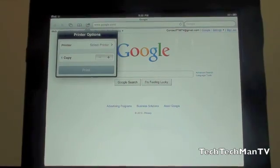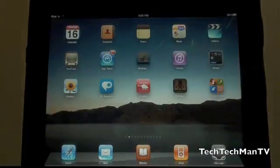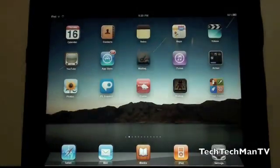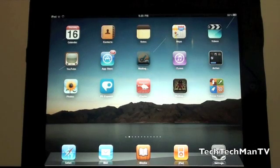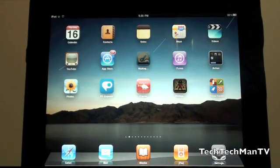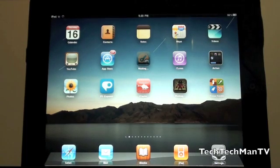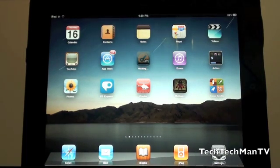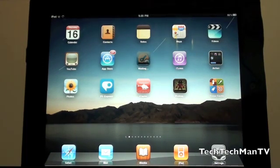The next thing I want to go over is AirPlay. AirPlay is a main new feature in 4.2 specifically. Basically, you can stream photos, videos, and all that from your iPad to your Apple TV.